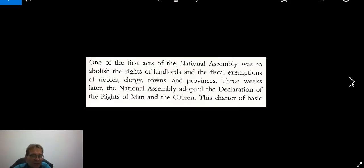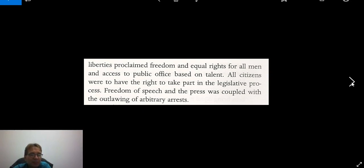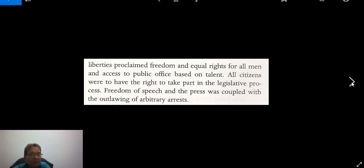One of the first acts of the National Assembly was to abolish the rights of landlords and the fiscal exemptions of those privileged groups. Three weeks later, the National Assembly adopted the Declaration of the Rights of Man and the Citizen — a charter of basic liberties that proclaimed freedom and equal rights for all men, but not women, much to the dismay of Olympe de Gouges. Public offices from now on should be based on talent or merit. All citizens have the right to take part in legislative processes. Freedom of speech and the press was coupled with the outlawing of arbitrary arrests.